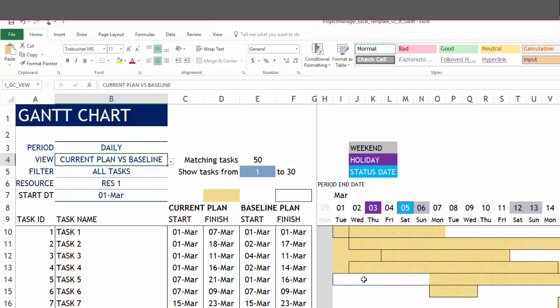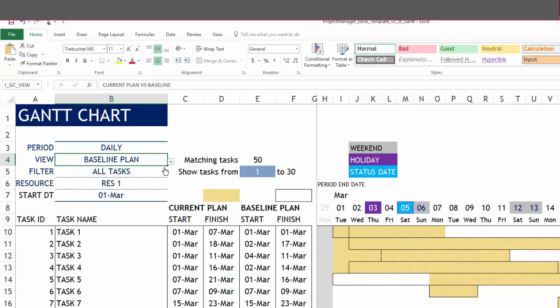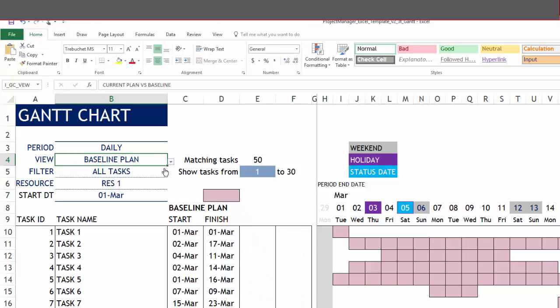For example, this task is starting later than the baseline plan versus these tasks are starting ahead of the baseline plan. You can see the comparison easily in this view. Let me put it back to baseline plan.